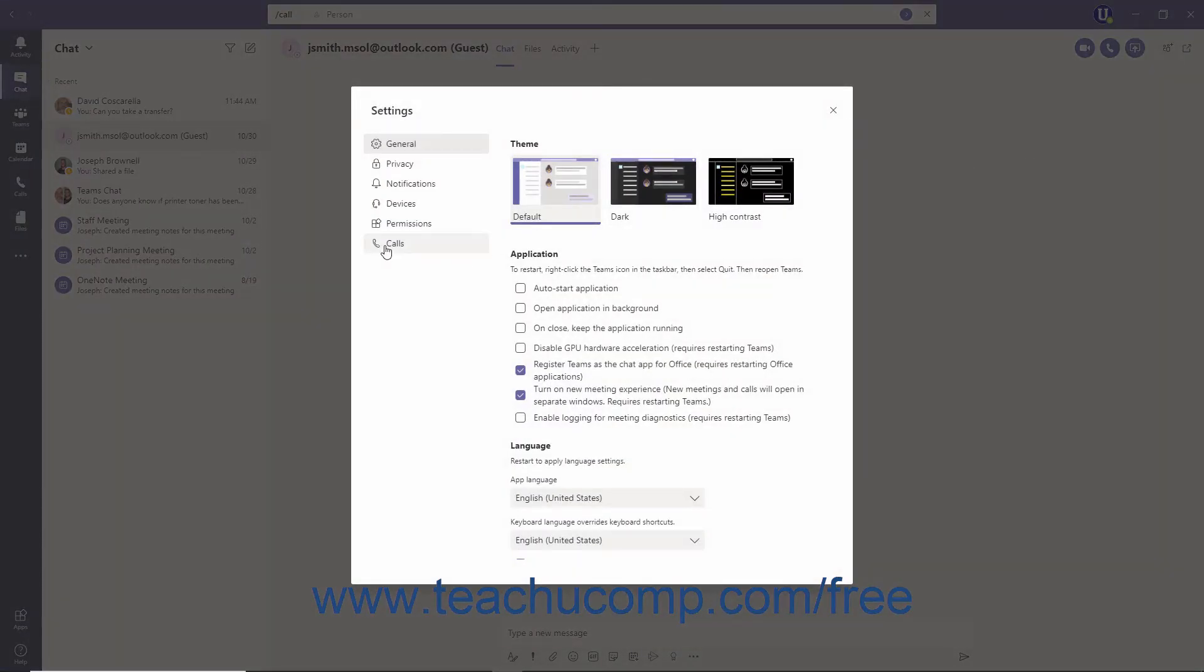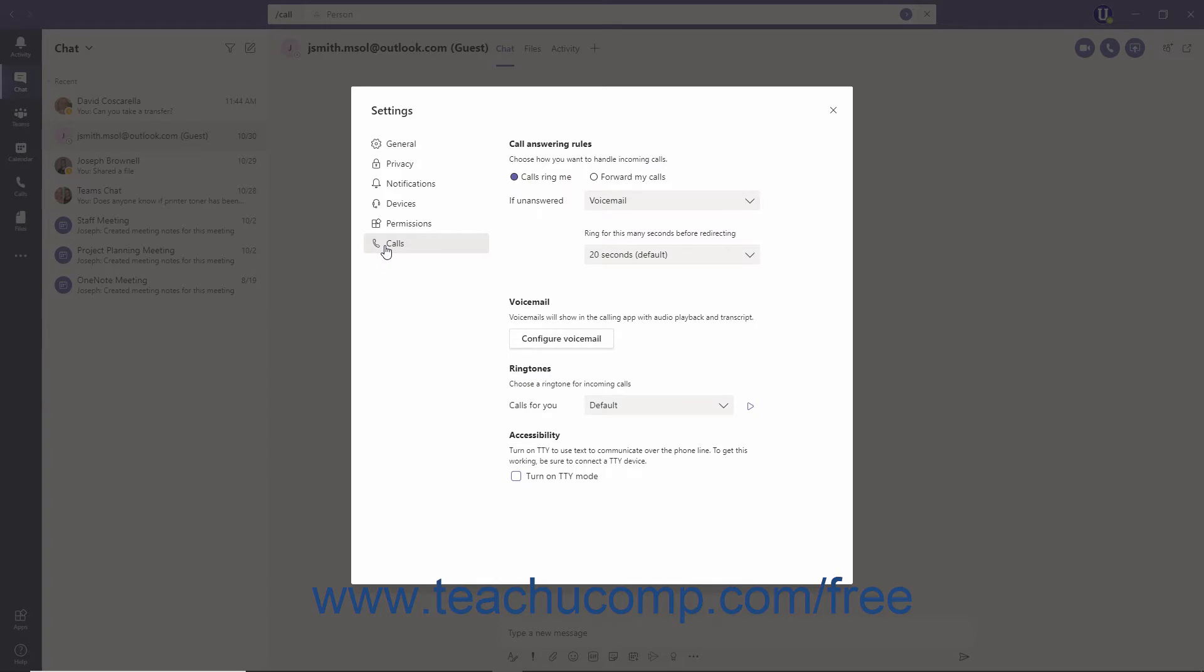Then click the Calls category at the left side of the Settings window. In the Calls window, you can determine how incoming calls should be handled in the Call Answering Rules section.